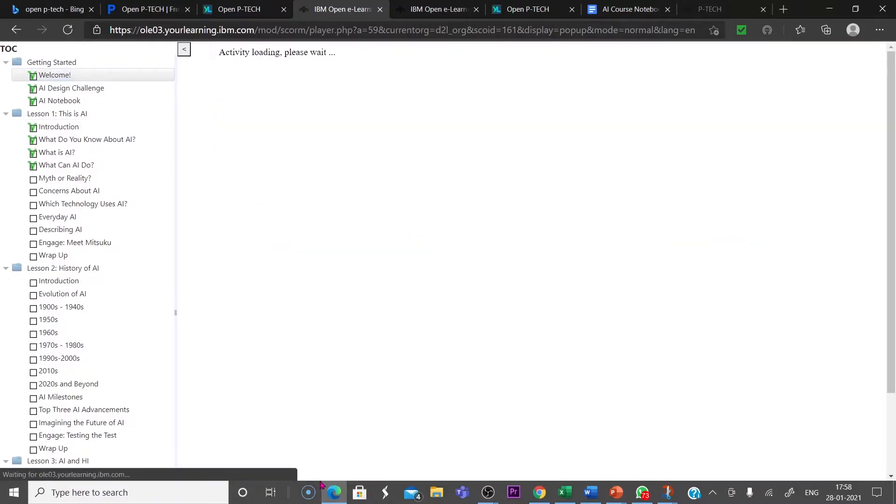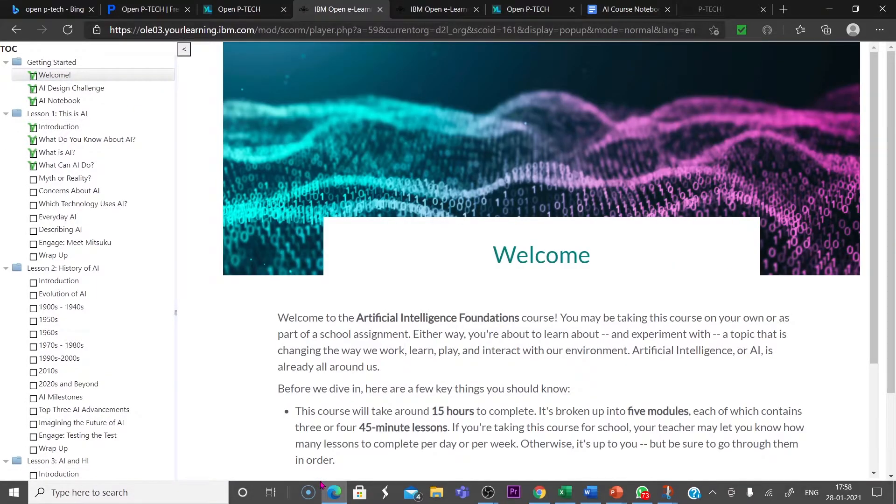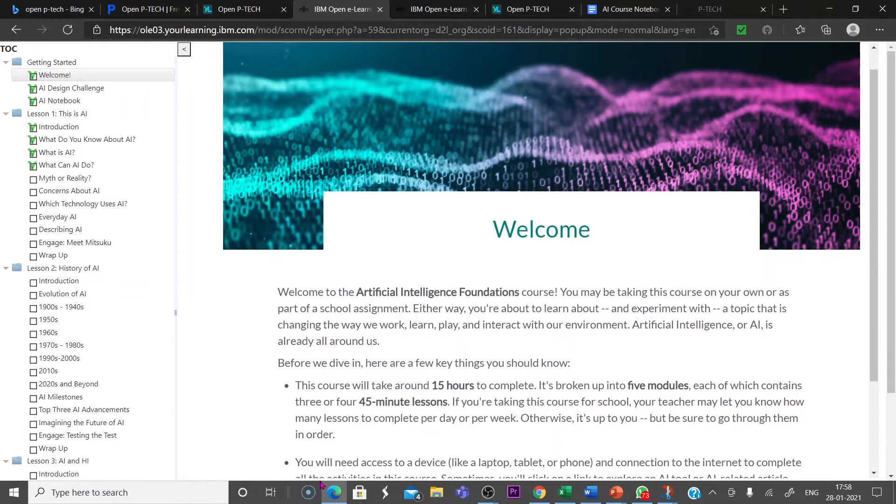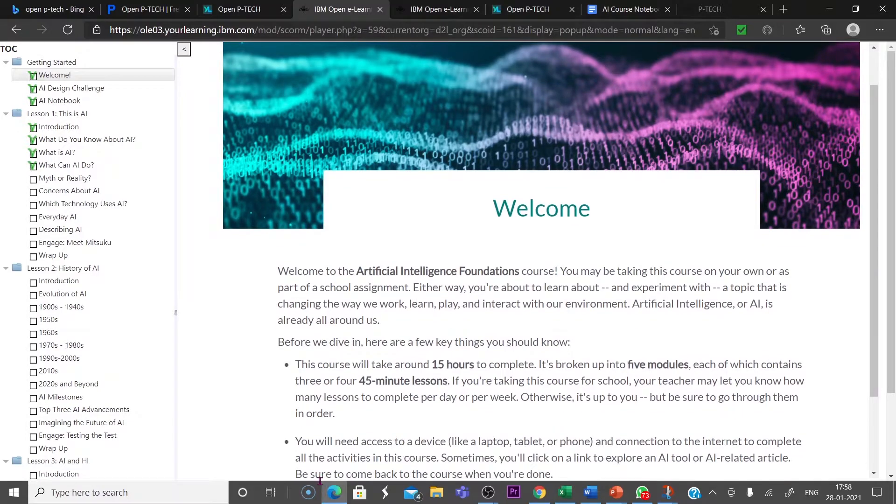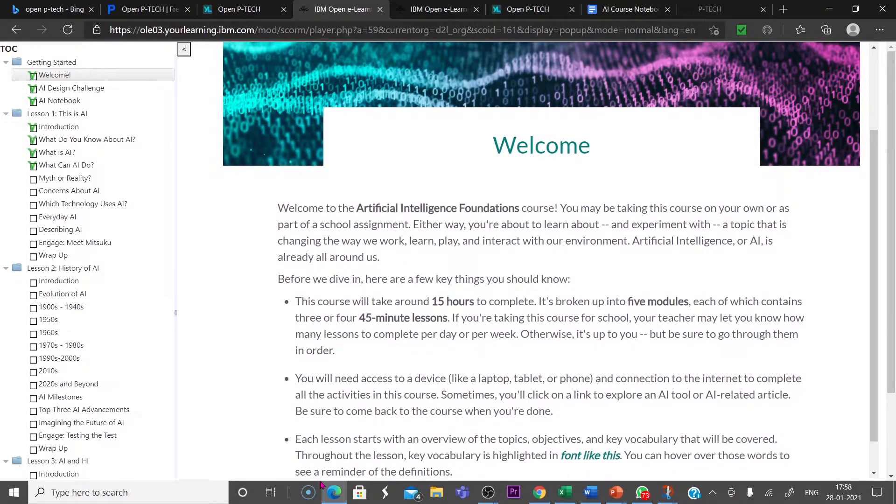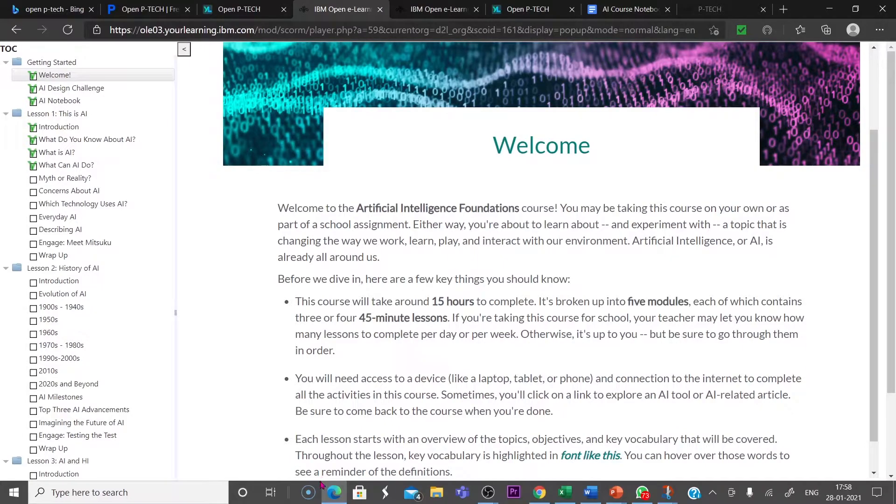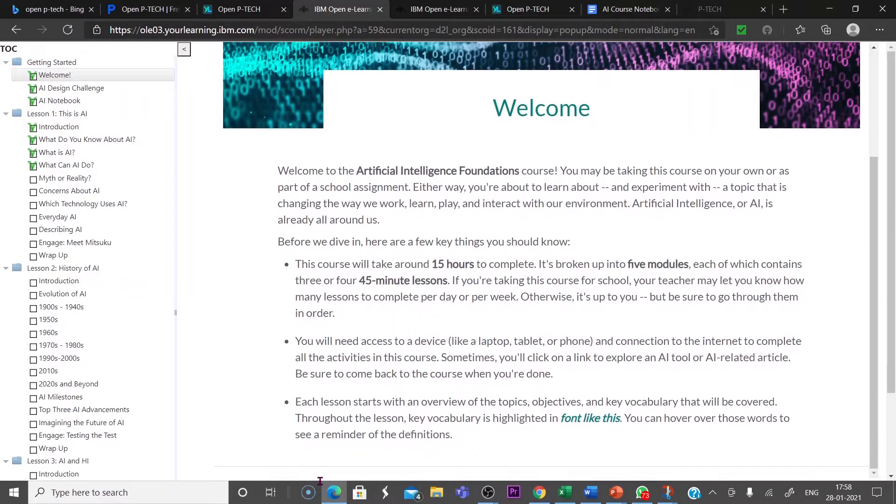First, Welcome. Welcome to the Artificial Intelligence Foundation Course. This course takes around 15 hours to complete. It is broken up into 5 modules, each of which contains 3 or 4 45-minute lessons. So this is the Welcome interface.